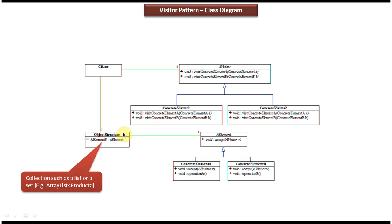Suppose the client wants to perform some kind of operation on each and every element of the object structure. Then we can use the Visitor Design Pattern.